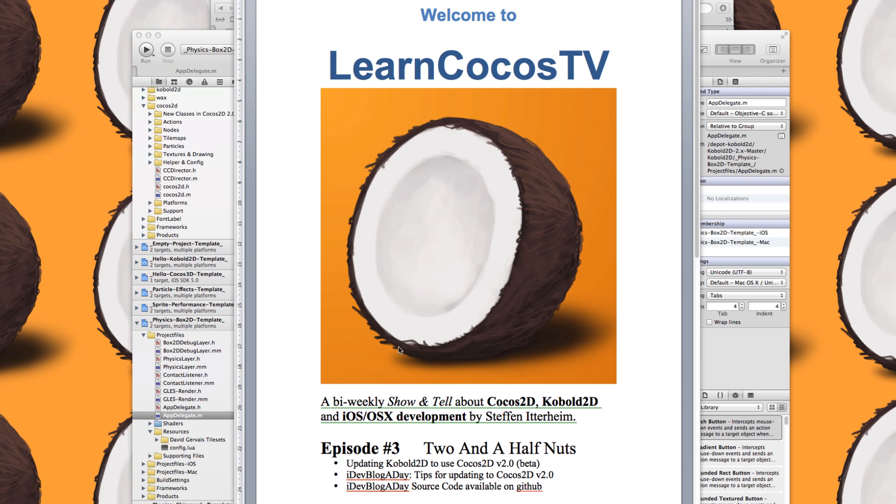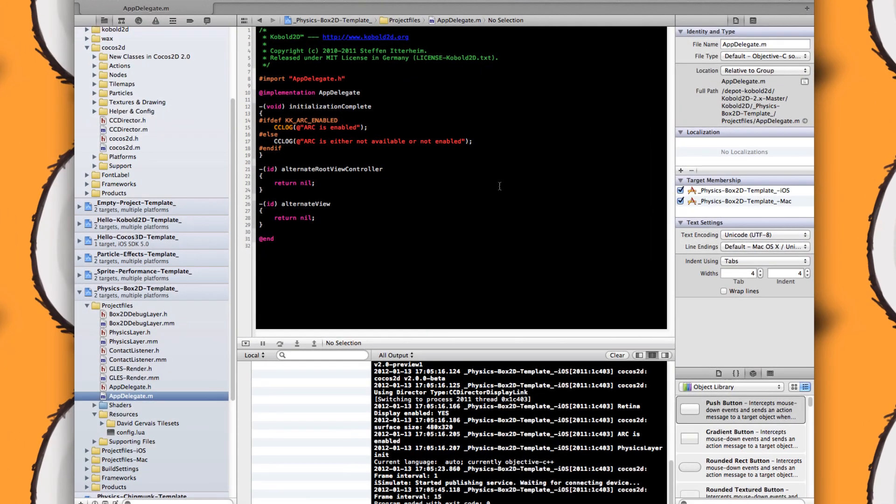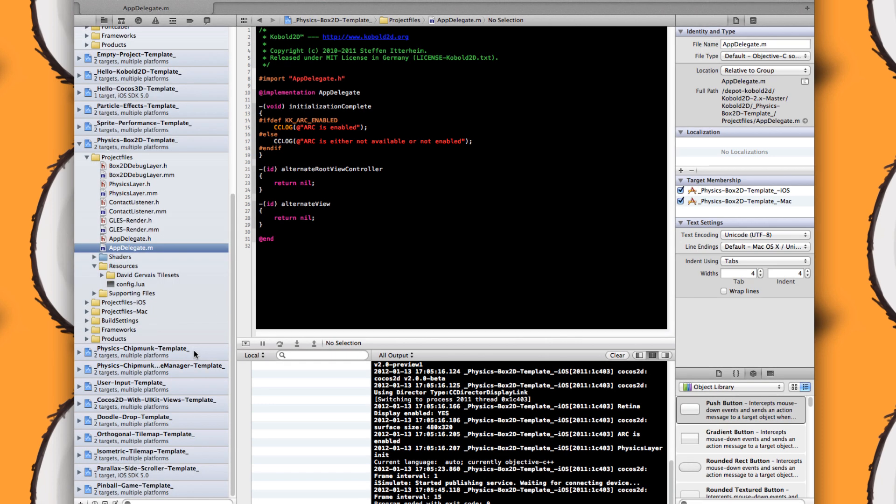I'll start with updating Cobalt2D to Cocos2D 2.0 Beta. I did this as sort of a test to see how much work it would be to convert Cobalt2D to use the new Cocos2D and it turned out to be fairly straightforward to convert. I managed to convert all the 15 or so projects in Cobalt2D to use Cocos2D 2.0 within a matter of two days.